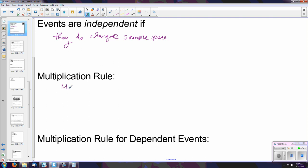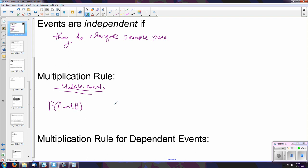It's important to emphasize that this rule is only used for multiple events, so you have to specify: are we picking one card, two cards, three cards, etc. The probability of event A and B occurring in that specific order is equal to the probability of event A times the probability of event B. Be mindful — this is specifically for independent events, because below we have a rule for dependent events.